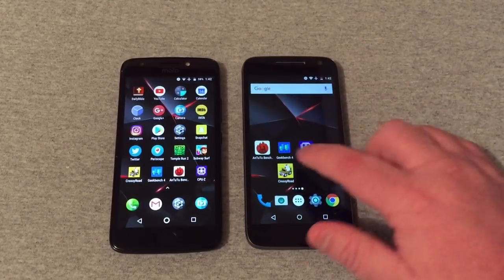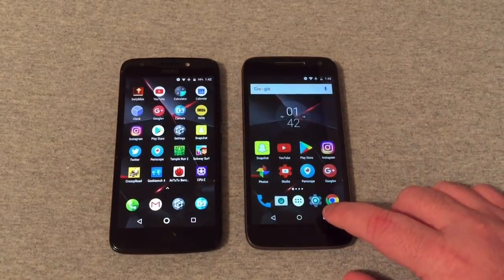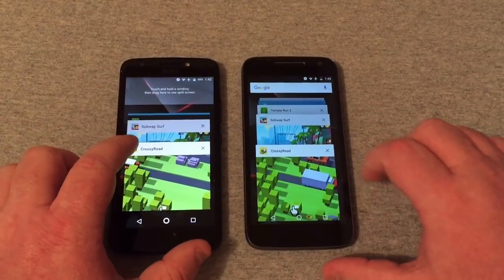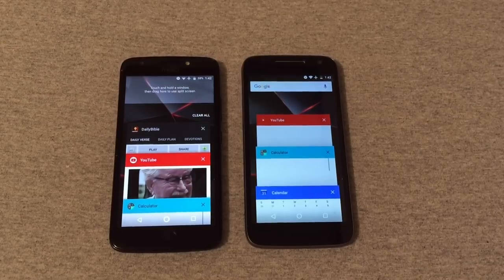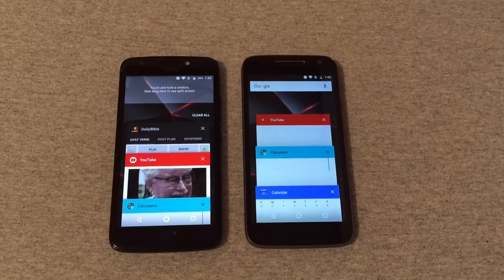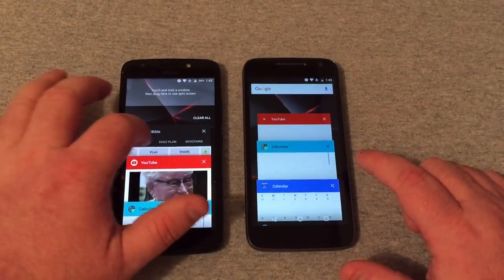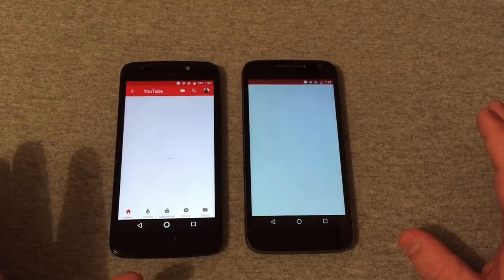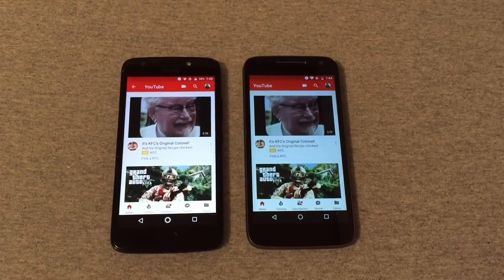The RAM is being used on the G4 Play and it glitched out for a second. Going into recent apps to clear that out — it is glitching a little on the G4 Play from time to time. Both have 2 gigabytes of RAM, which in my opinion is plenty for a budget device. I have a feeling both are going to reload every app just because of RAM management with so many apps running in the background.